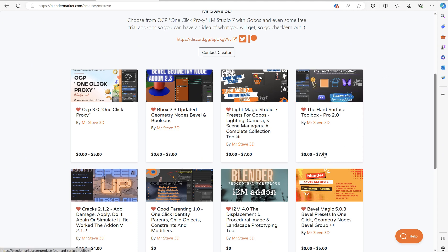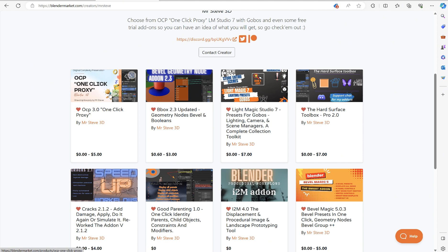If you like anything else you see, I've got the hard surface toolbox right here. I've now got a trial version. Absolutely free. It's pretty cool. It's got a lot of the main features in it, but not all of them. Got one-click proxy. You can just iterate every object in your scene and throw a proxy on. So, I've got some really cool add-ons.